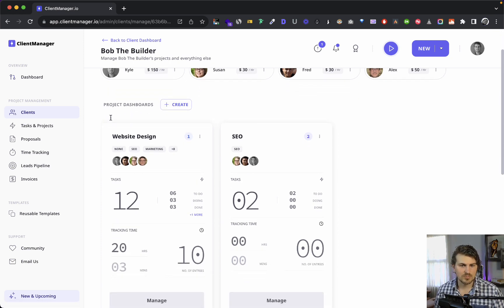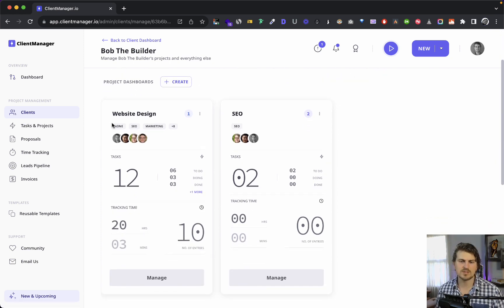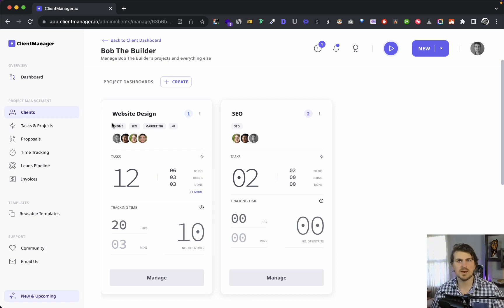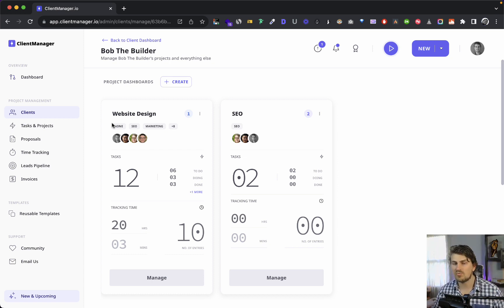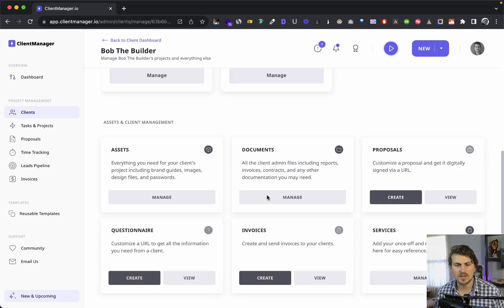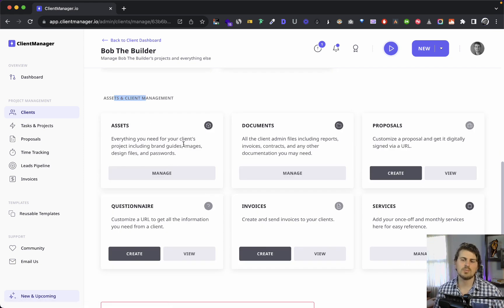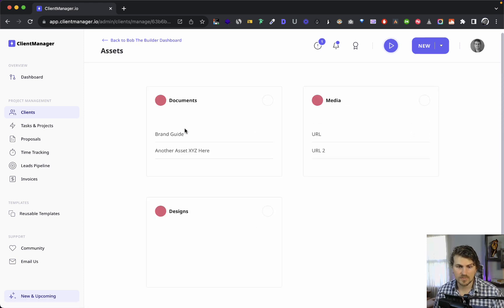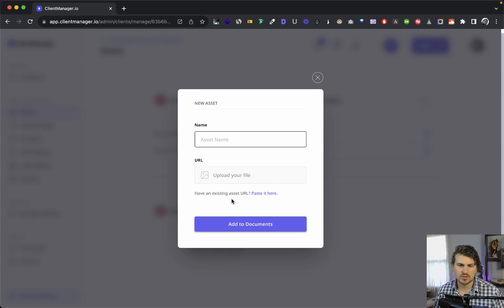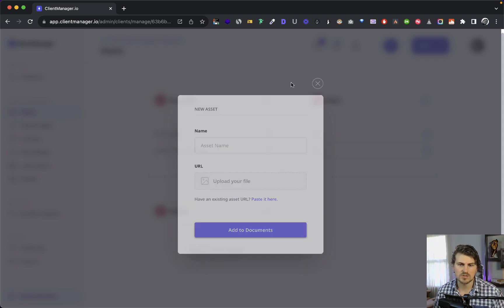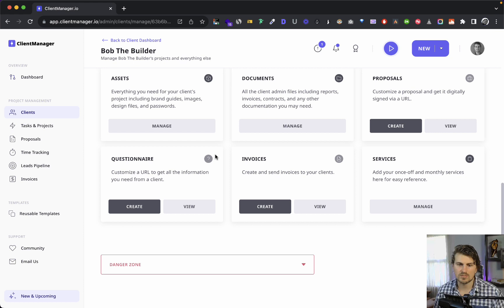We've got the projects dashboard — a client can have multiple projects, whether it's website design, copywriting, ads, or SEO, all grouped together with different tasks. Below that, there's an important section for managing the client, starting with assets where you can store relevant documents, media, and designs by giving it a name and uploading a file or pasting a URL.